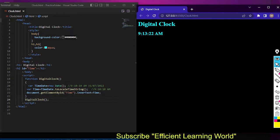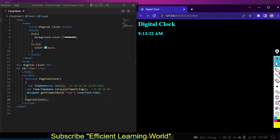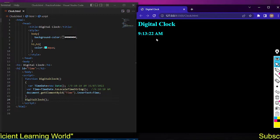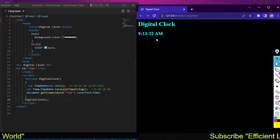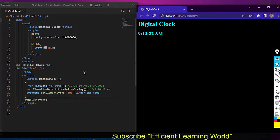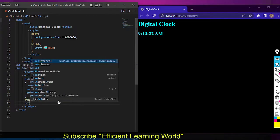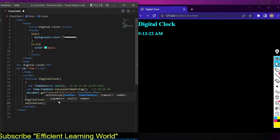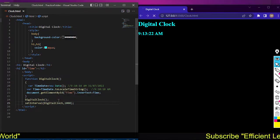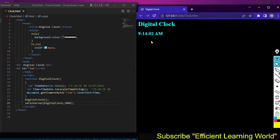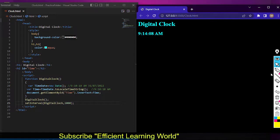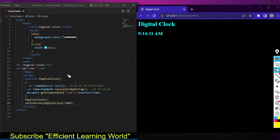This is a static output — to see the updated time you'd have to refresh the page. To make the digital clock animated, I use setInterval. It takes two arguments: the function name digitalClock, and the time in milliseconds. Now you can see the animated time — 9:14:02 — with hours, minutes, seconds, and AM/PM updating live.